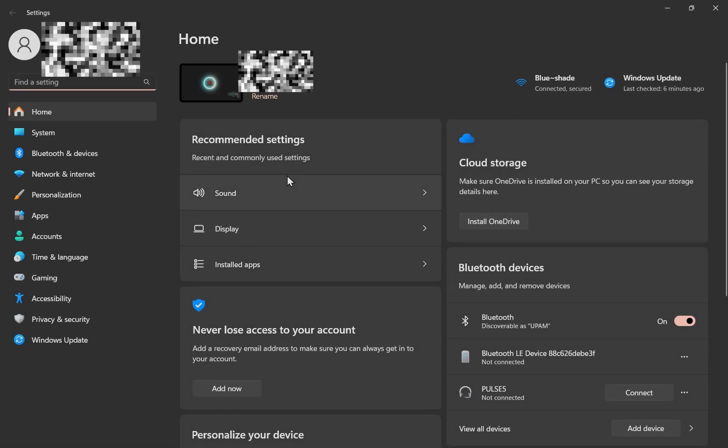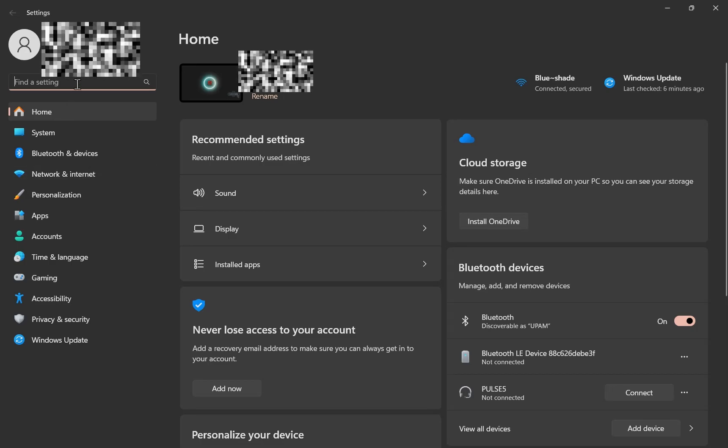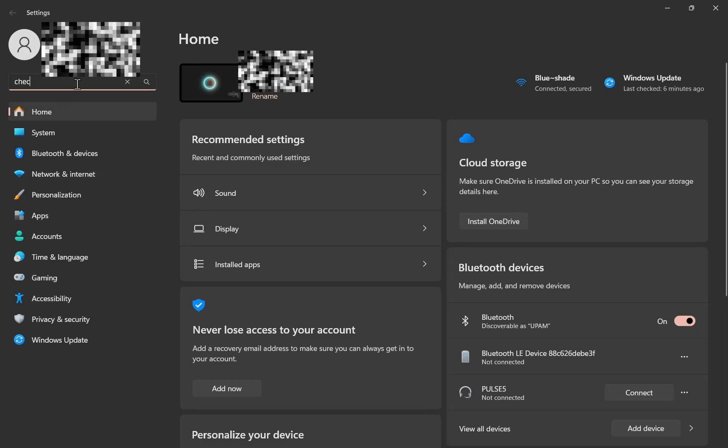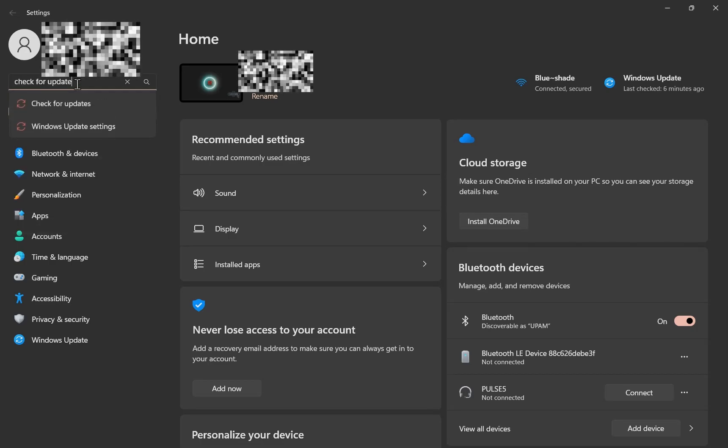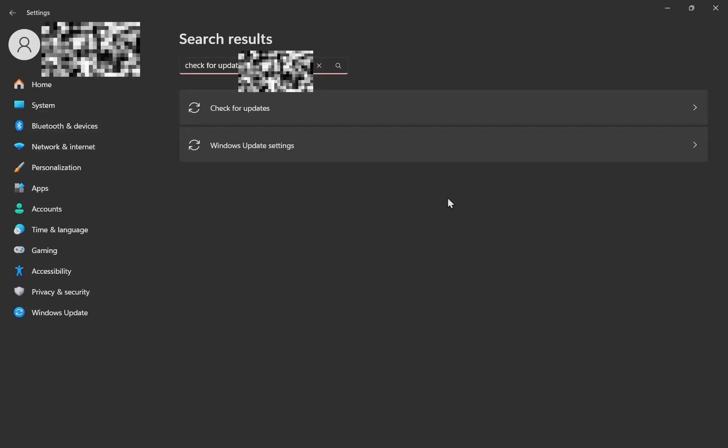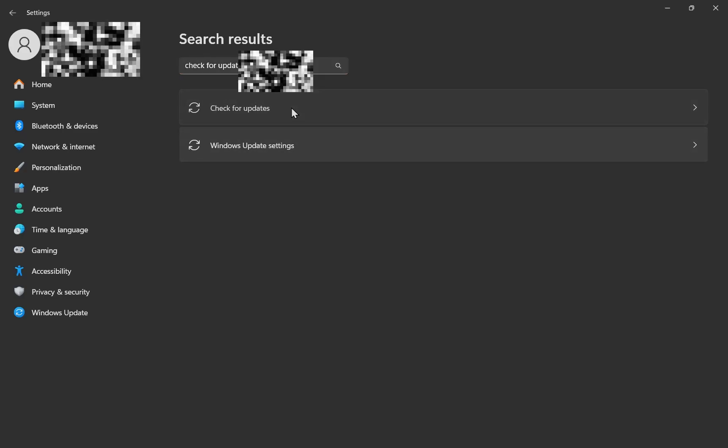Now once you're in settings you have to search up check for update. Once you do that you have to click on this setting right here.